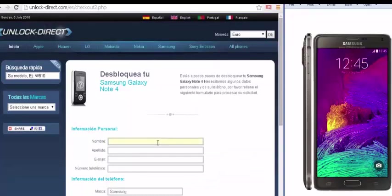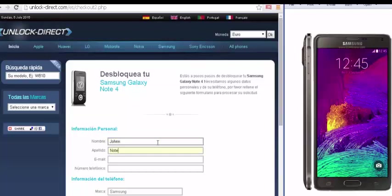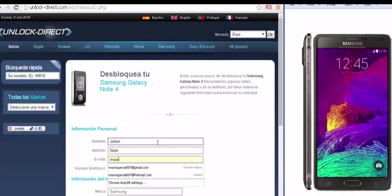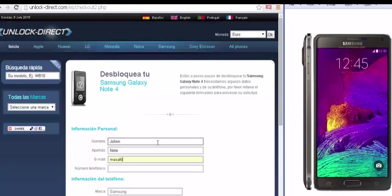The next thing this will lead you to, of course, is the personal information. You then click your name, your second name, your email, and so on. Now the next thing you have to fill out is the country.